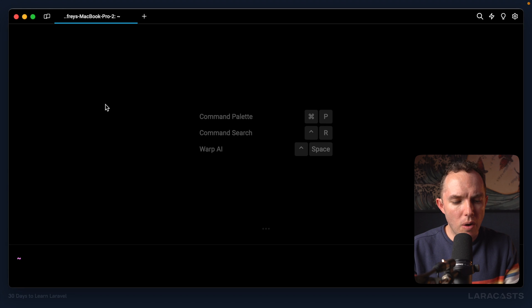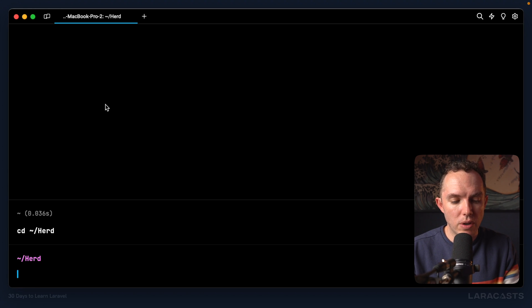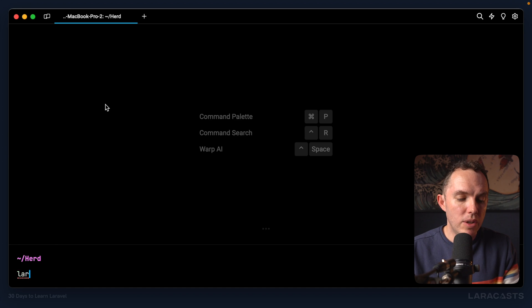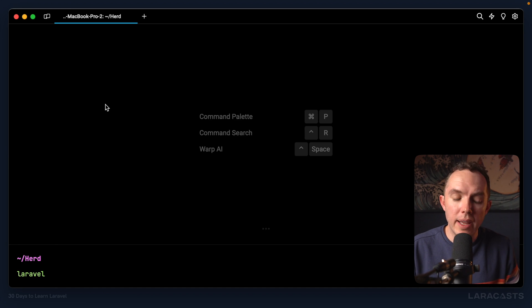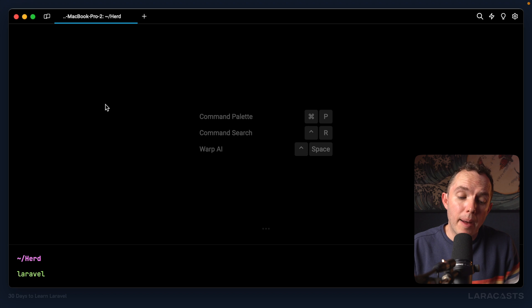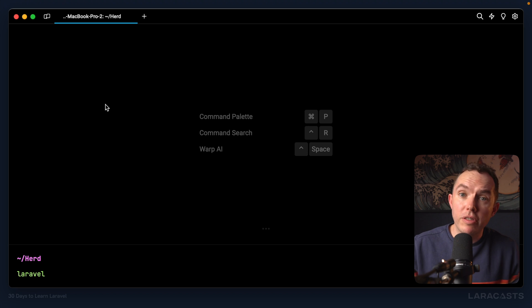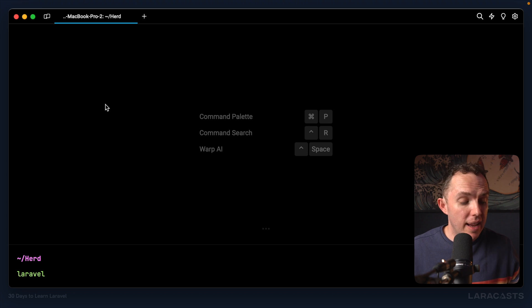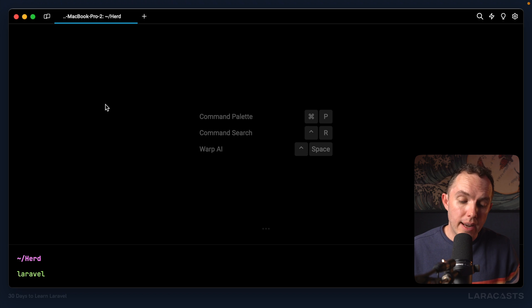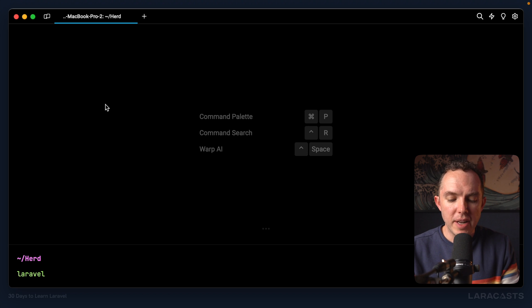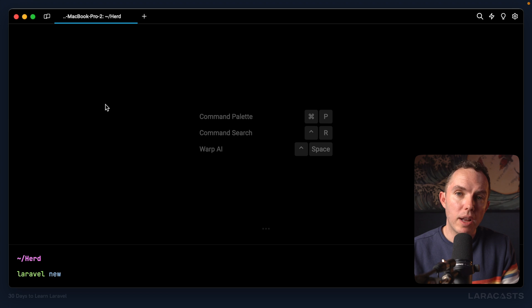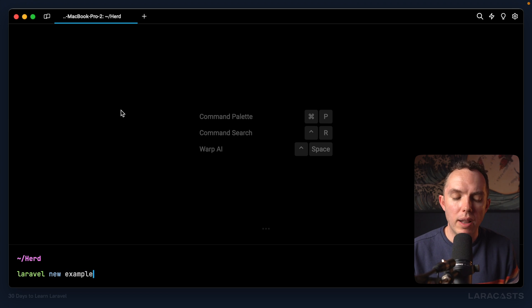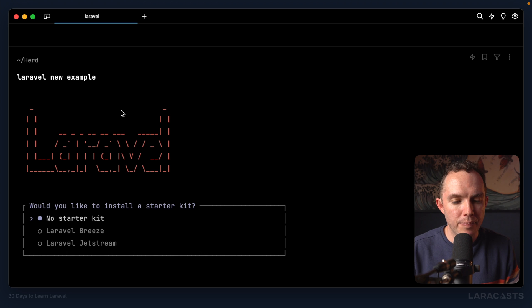So I'm going to go into my home directory slash Herd. Of course, it's empty right now. And we're going to use this new Laravel binary. And this is included out of the box with Herd. And this is, again, one of the benefits. It includes everything you need to get up and running right away. So I'm going to say Laravel, generate a new project. And I'm going to think of any name I want. Let's keep it very simple. And we will call it Example.